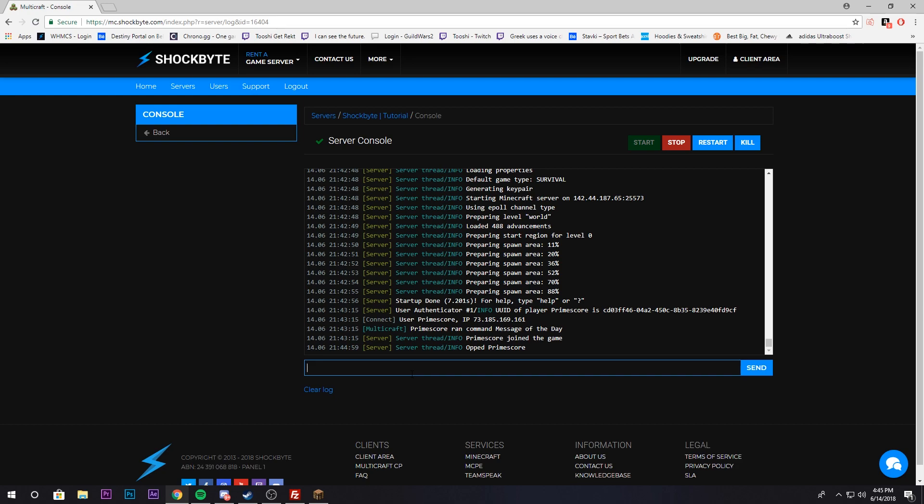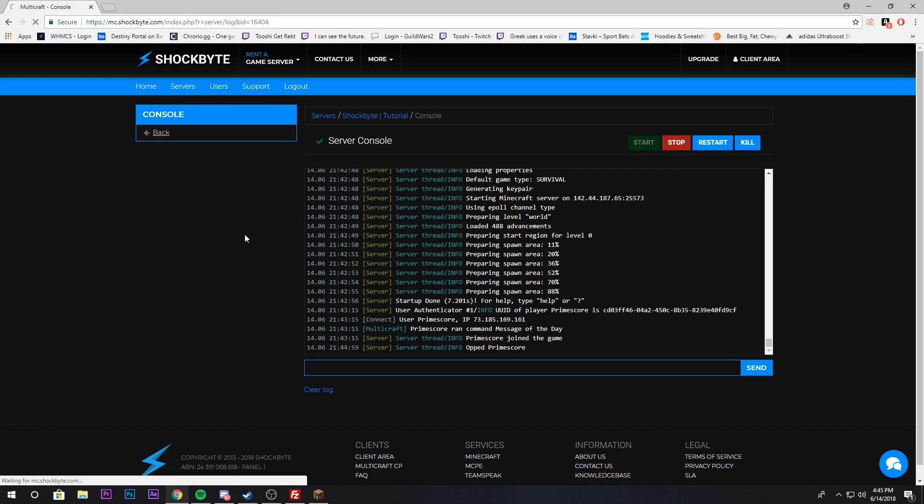So you have access to all the vanilla Minecraft commands that an admin should get, like game mode and ban and unban, or I guess it's pardon. So yeah, that's for vanilla Minecraft.